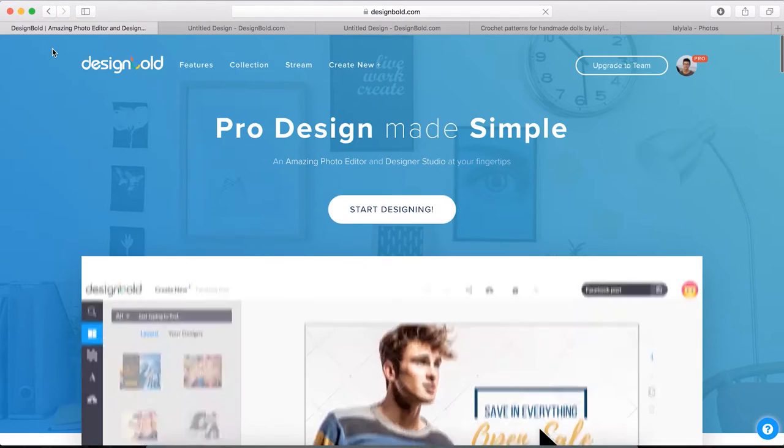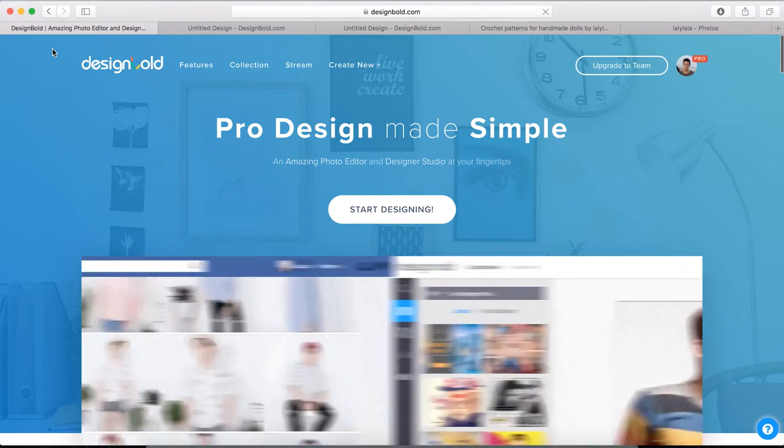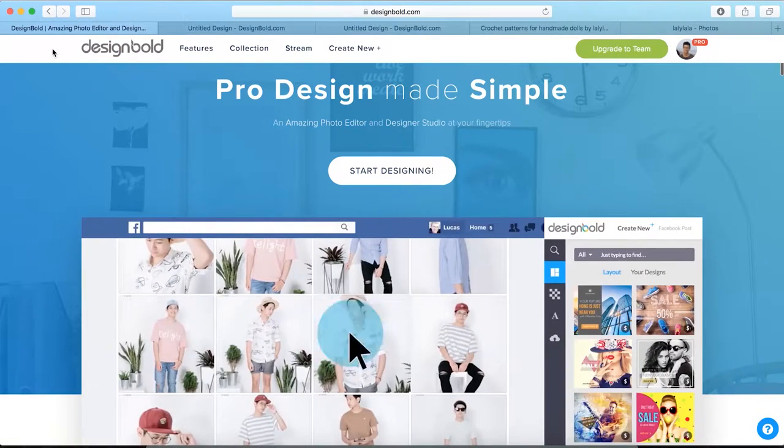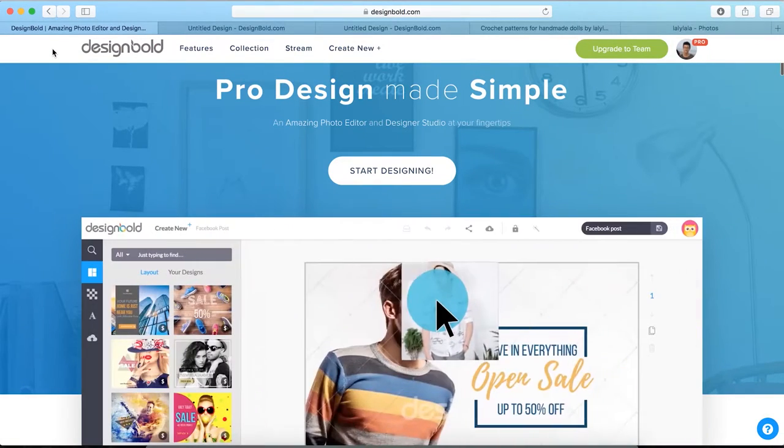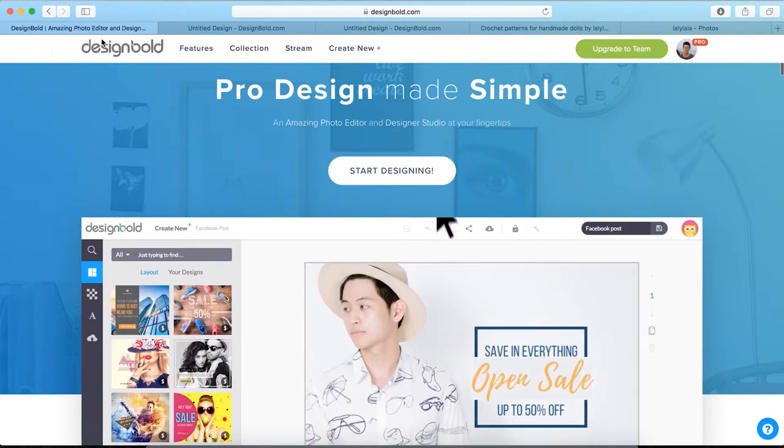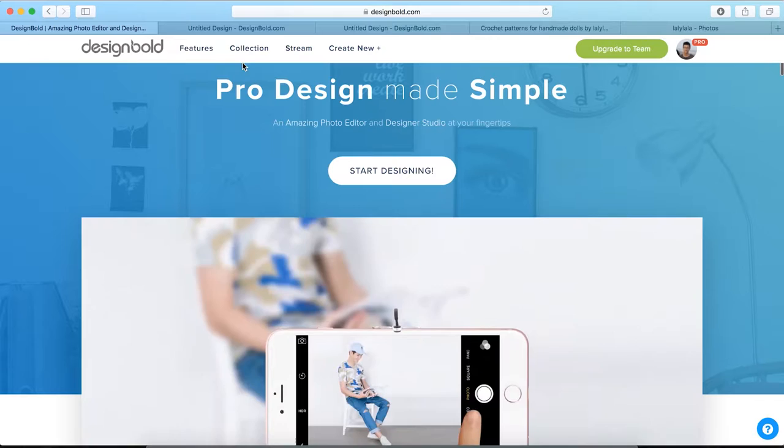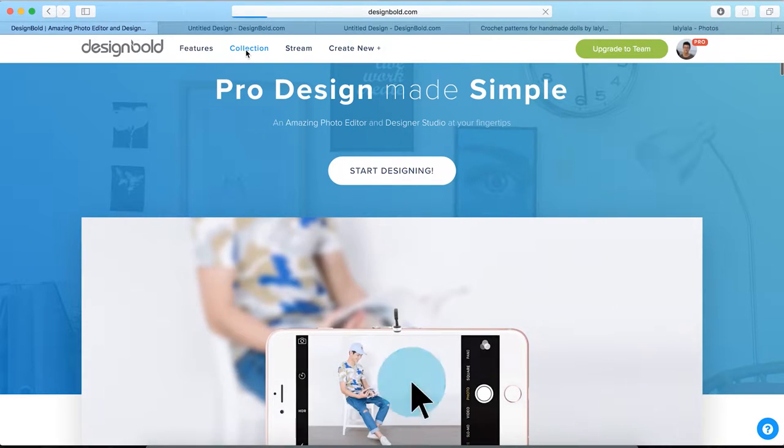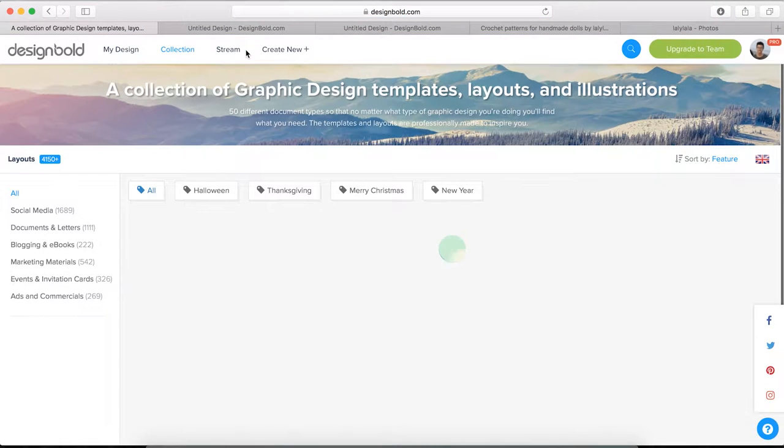To start off, as usual, get access to designball.com and log in to your account. If you don't have one, then register now, it's free.